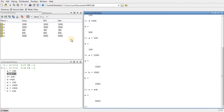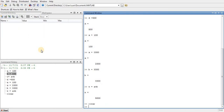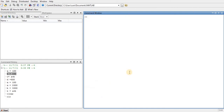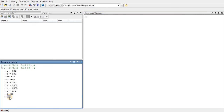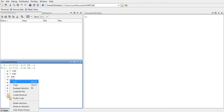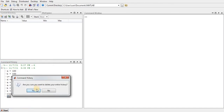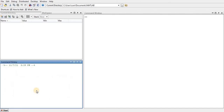I want to delete all variables from the workspace and clear the command window. To clear the workspace, type the command 'clear' — all assigned variables are cleared. To clear the command window, type 'clc'. Now the workspace and command window are both clear.